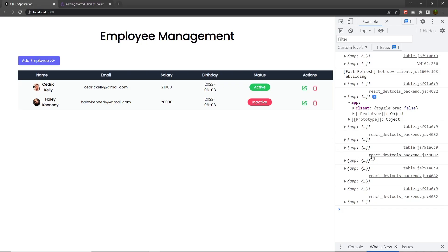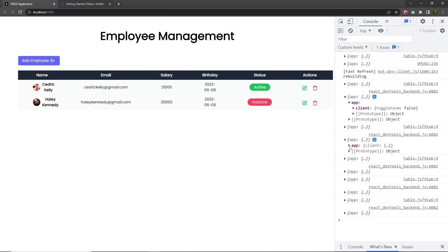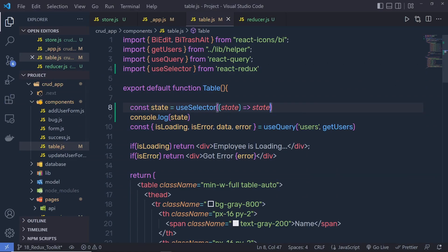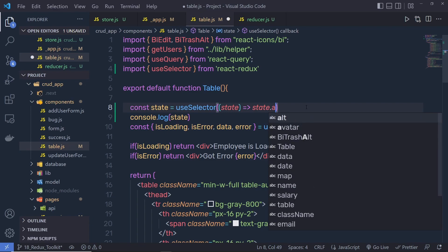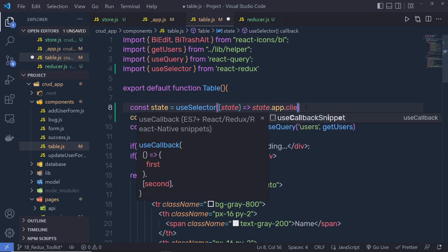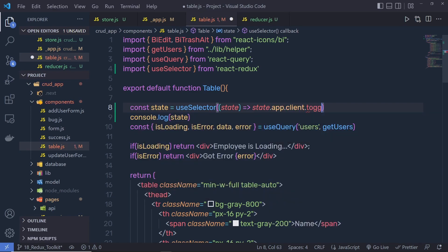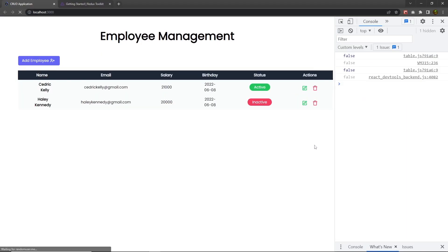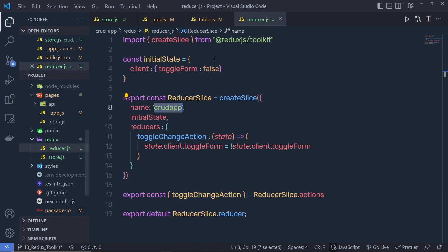What you have to do is, you have to first grab this app. Inside that app, you have client, and from that client, you have to grab this toggle form. Inside the project, let me specify here state dot app dot client dot toggle form. Let me save this back to my project and reload it. You can see I'm going to get false as it responds, so the value of this initial state is false.